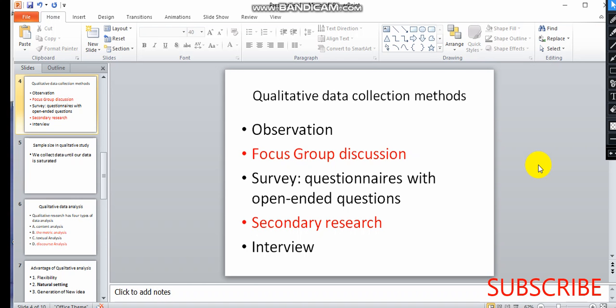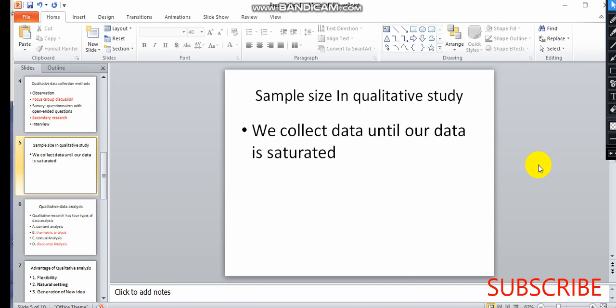Interviews can be structured or unstructured. Qualitative data collection determines sample size. The data collection continues until the data is saturated — meaning no new information emerges.